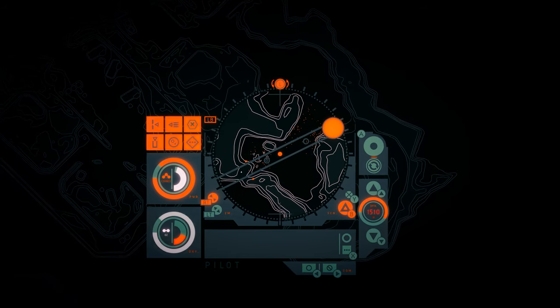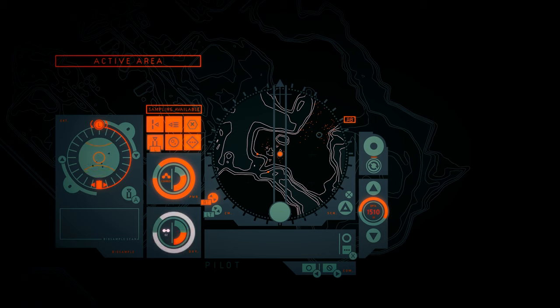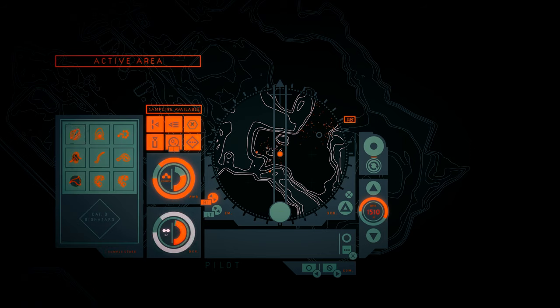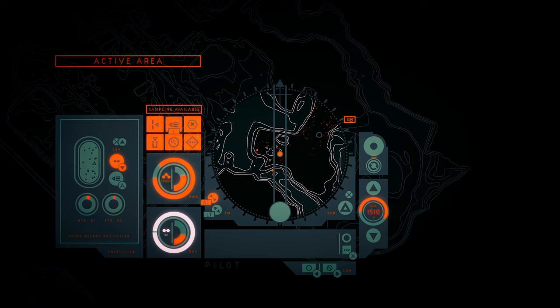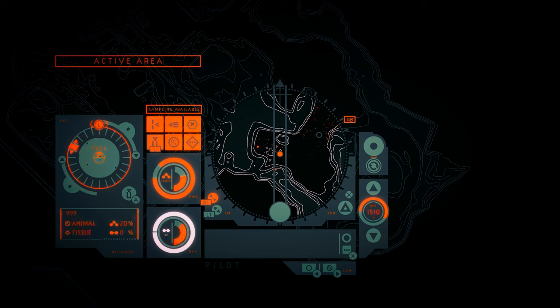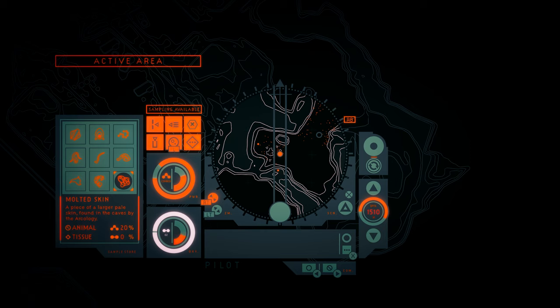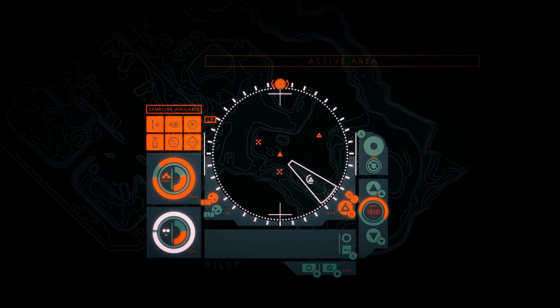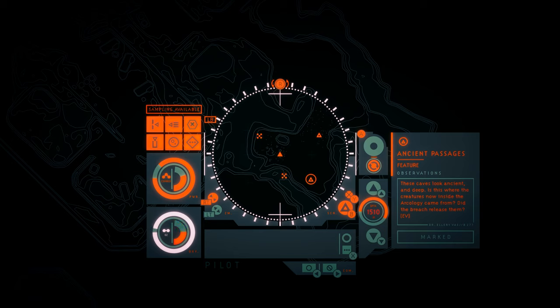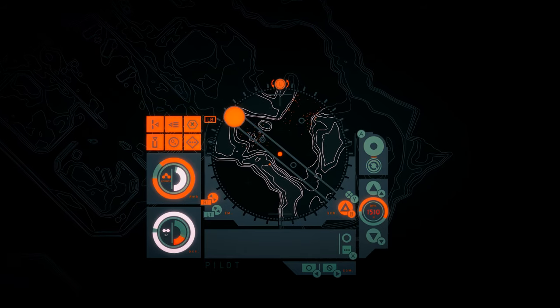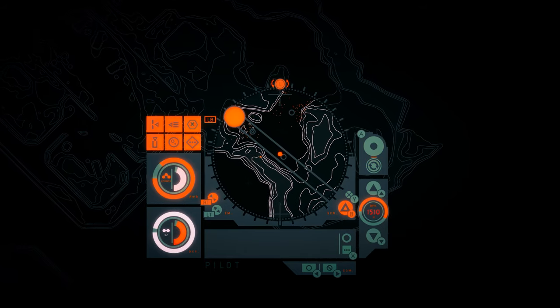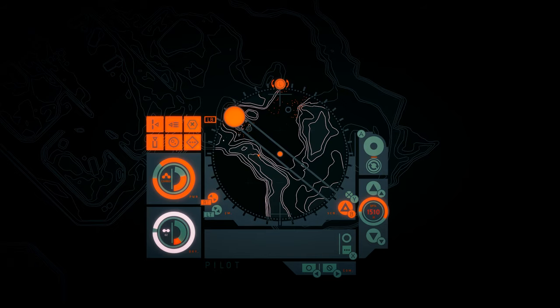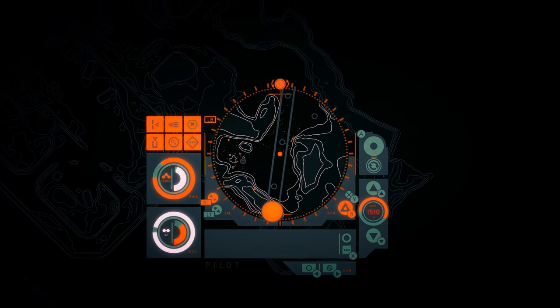Yes, unique sample. We're full right now, right? Yep, so let's use one of these. Ancient passages. These caves look ancient and deep. Is this where the creatures now inside the arcology came from? Did the breach release them? Okay, that's it. Let's get a speed boost.